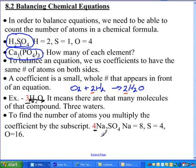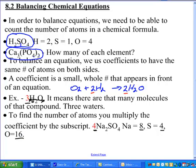How many sodium? Four times two gives us eight sodium. And how many sulfur? Four times one gives us four. And last but not least, four times four gives us 16 oxygen. Hopefully that makes sense.